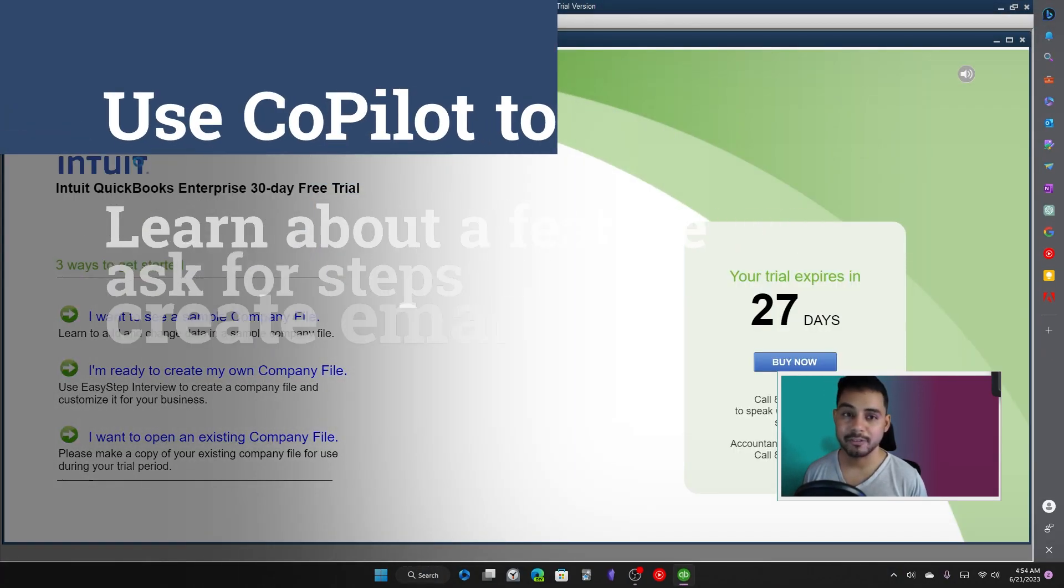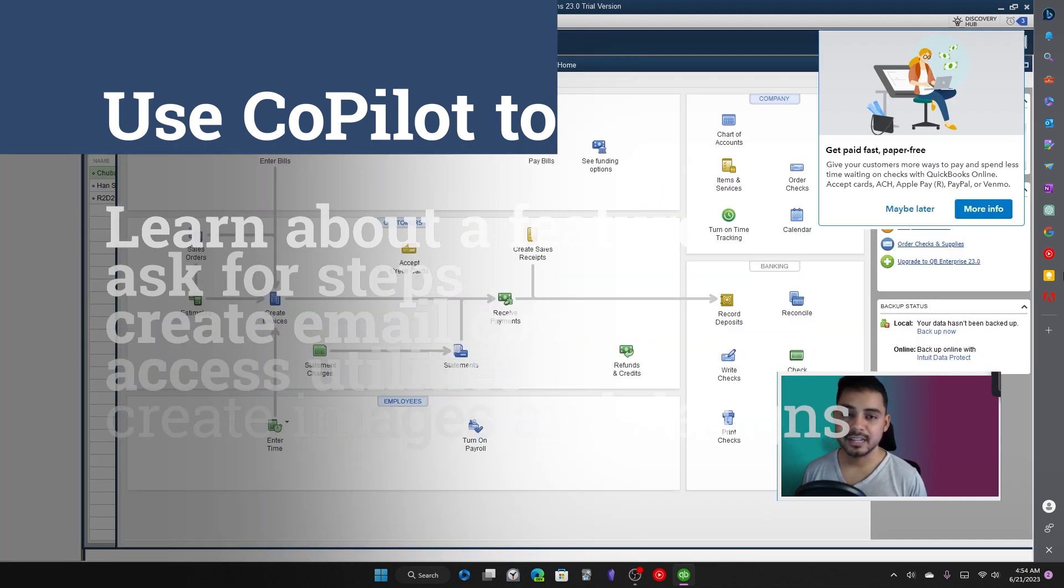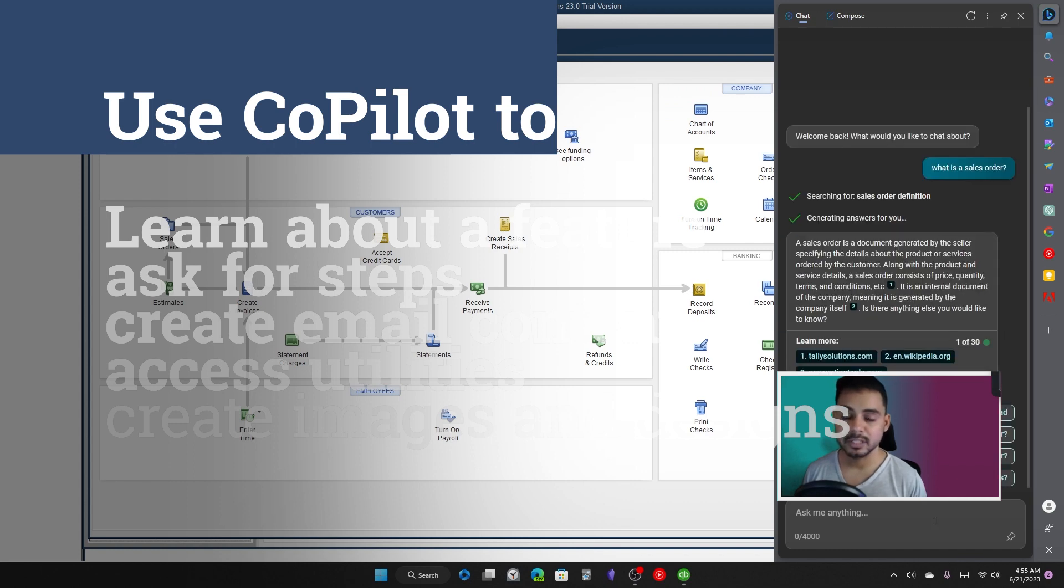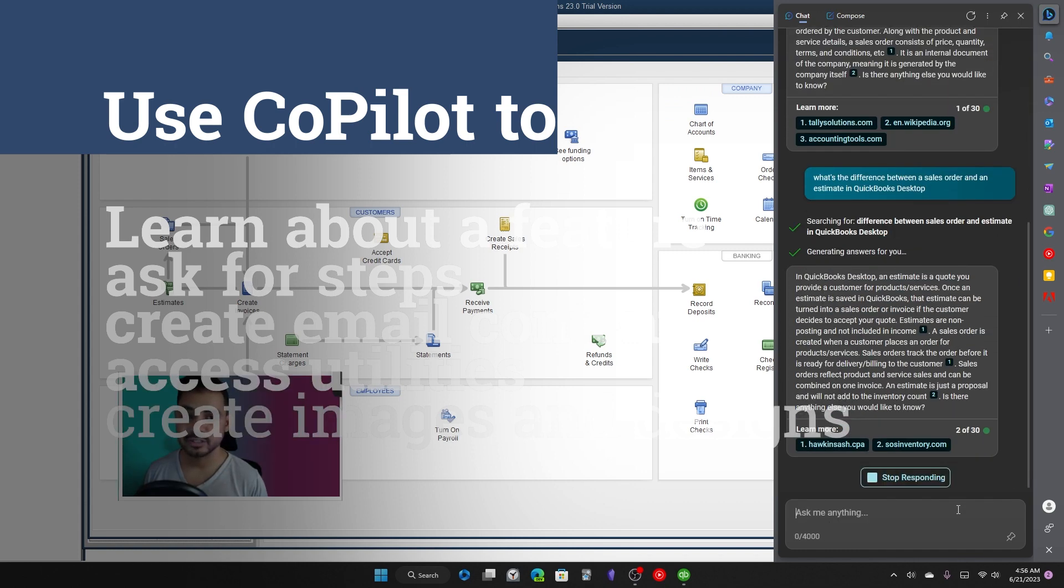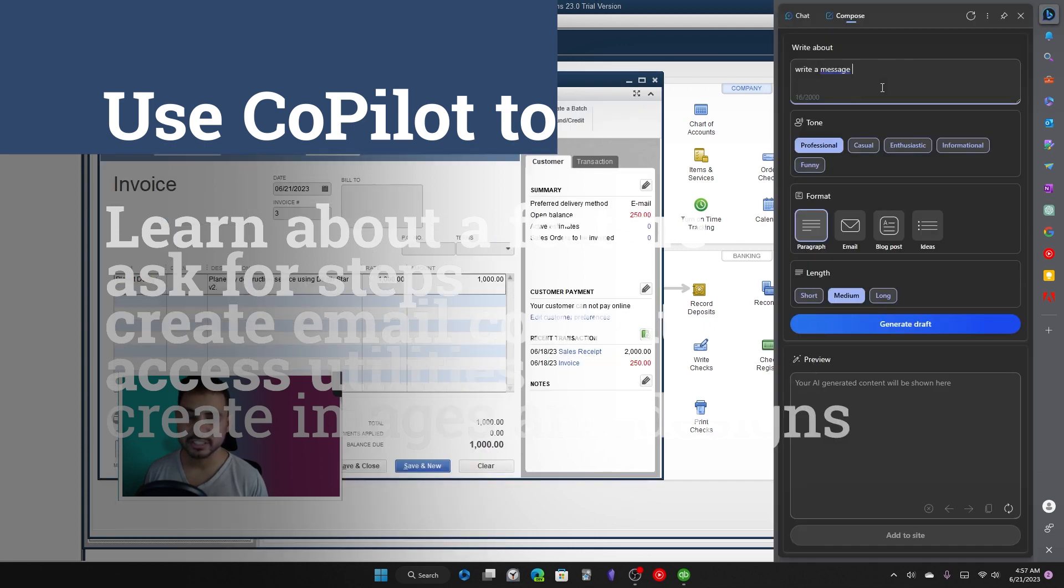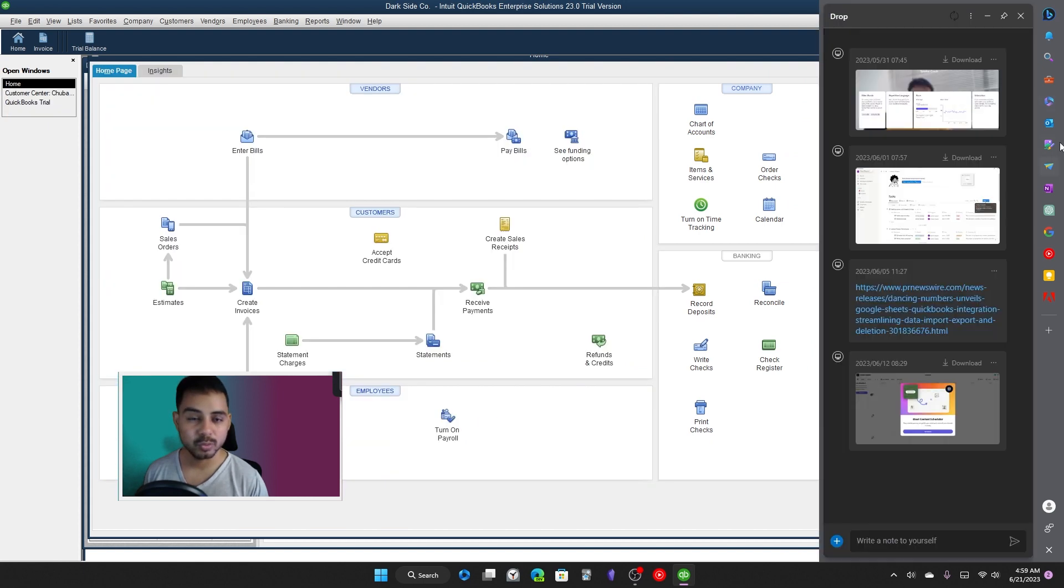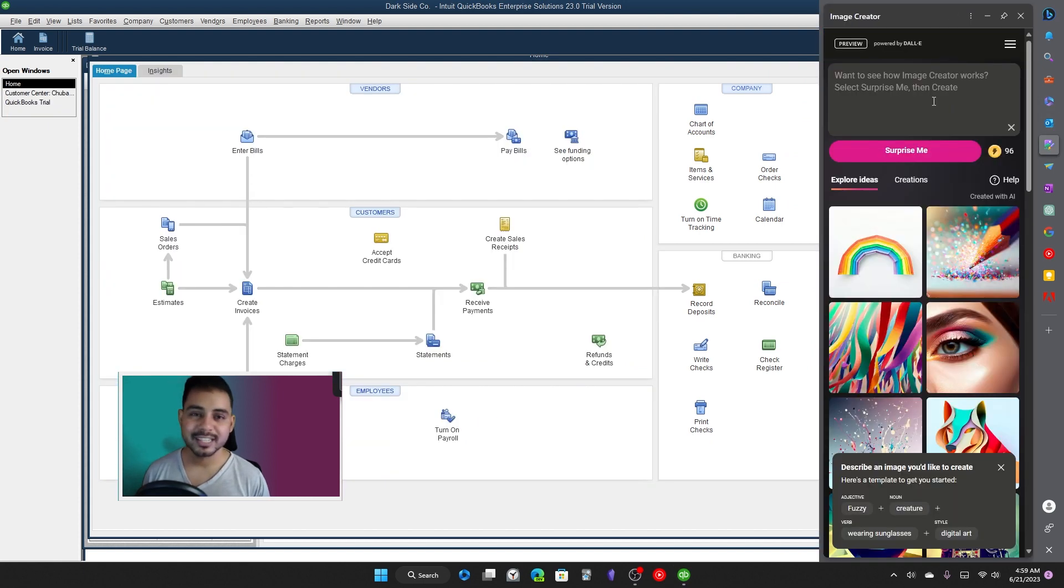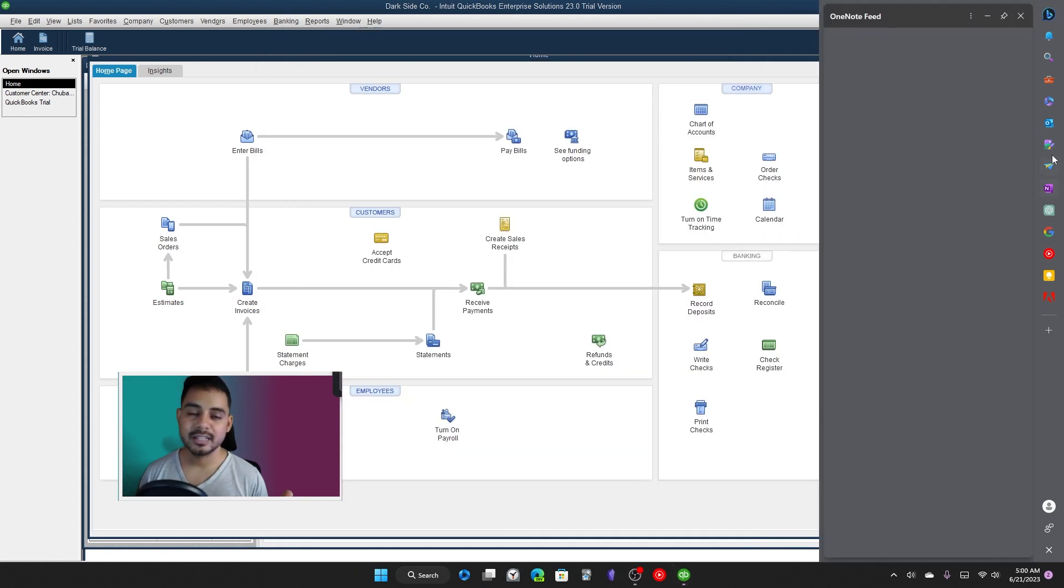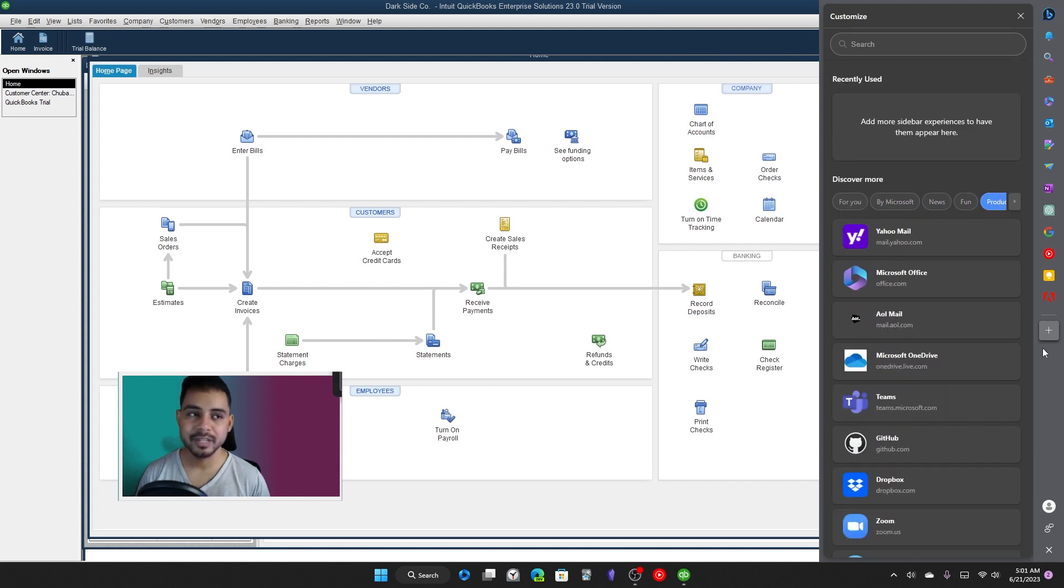Now in QuickBooks, you can use it for a variety of things. Maybe you want to learn about a new feature that you don't actually understand, or maybe you have some issues while creating a particular transaction or recording it and you can't figure out how to record this transaction. You can use the Copilot feature built into Windows, and you can also use it to create custom memos, reminders, messages for your customers so that you can provide a better experience to them.